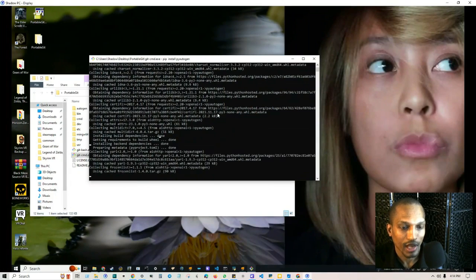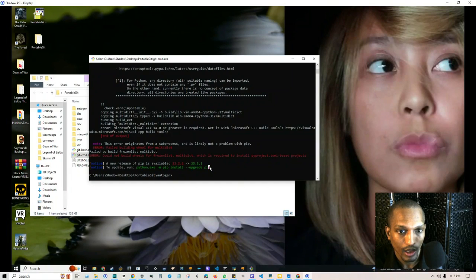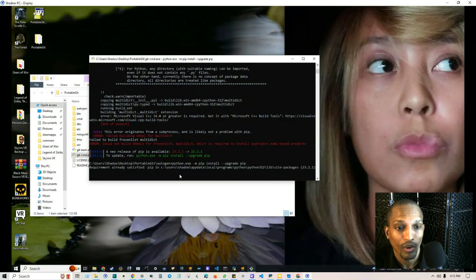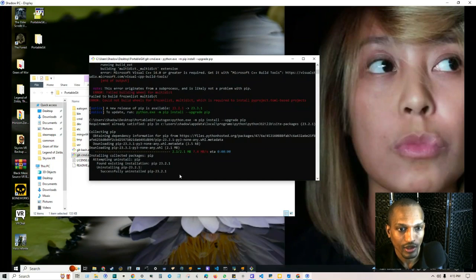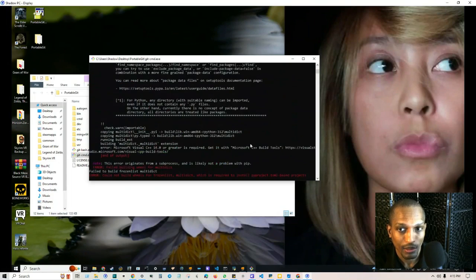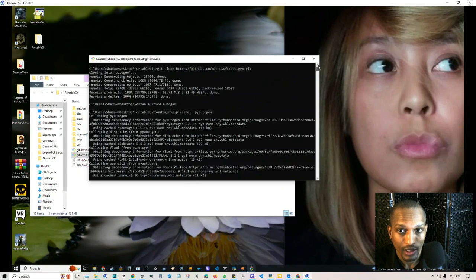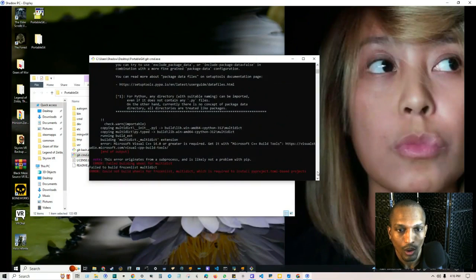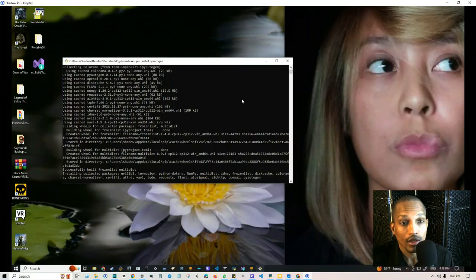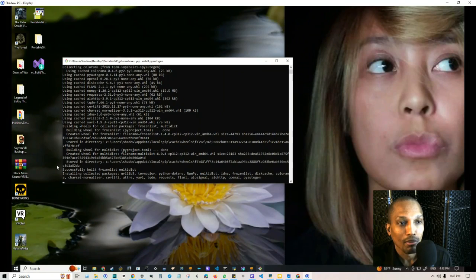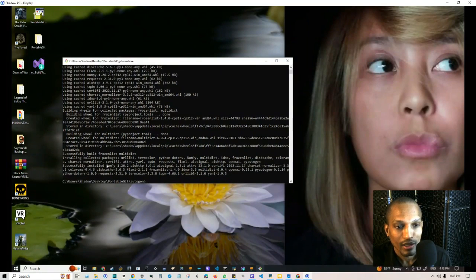If you run into an error message, it actually tells you what to do — copy the suggested command, paste it in, and click enter to upgrade it. It will uninstall the previous version and install the new version. I'm glad these pitfalls are showing up so you can see me work through them, because you might go through the same thing. Where we got stopped last time building the wheels for the frozen list, we got through it this time because I installed the proper build tools from Visual Studio. Once everything is successfully installed, we can move on.